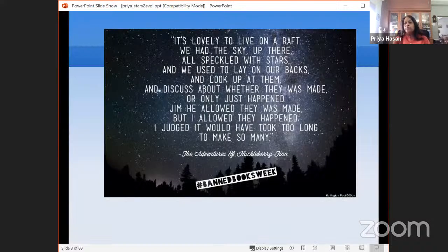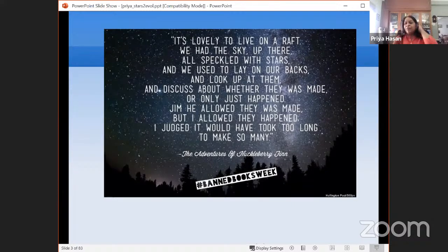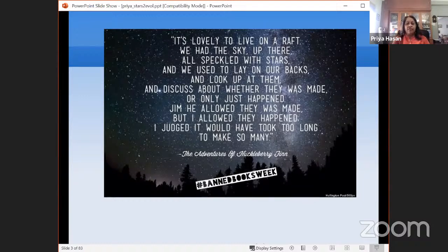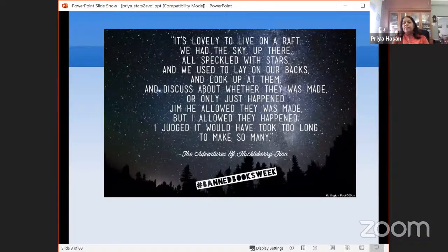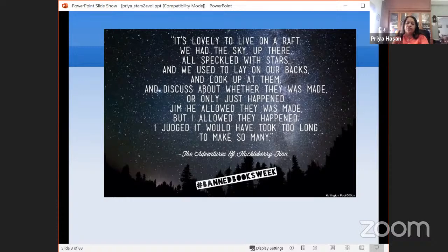Here's a quote from Huckleberry Finn: 'It's lovely to live on a raft. We had the sky up there, all speckled with stars, and we used to lay on our backs and look at them and discuss about whether they was made or just happened.' The question about star formation has always intrigued people, and we'll see what modern-day understandings we have.